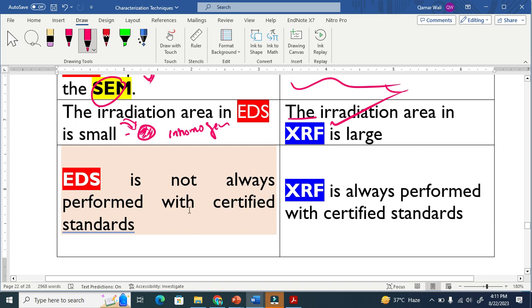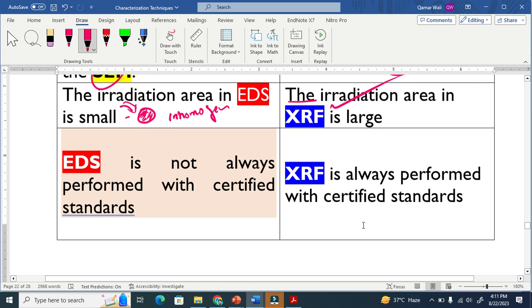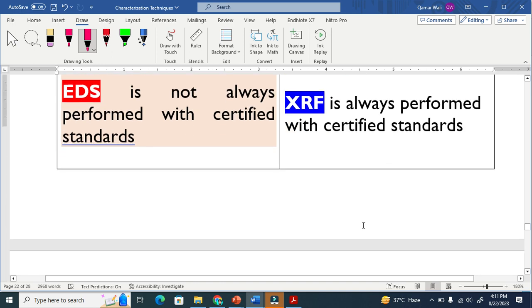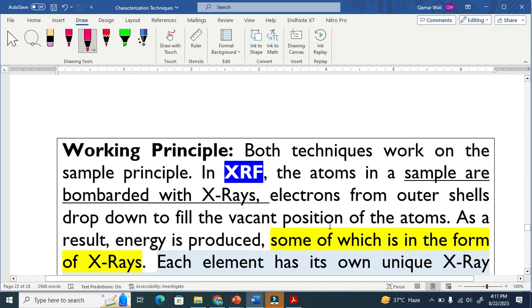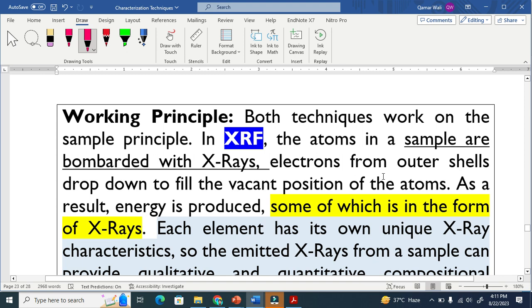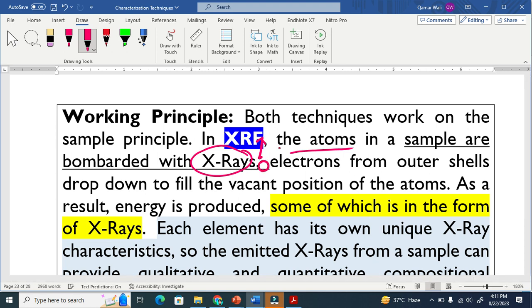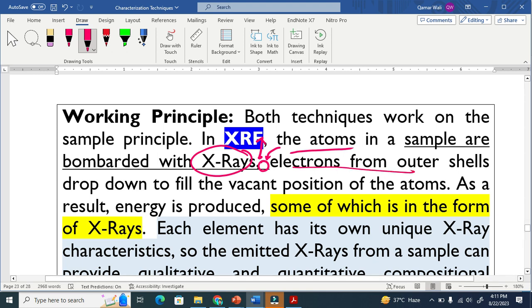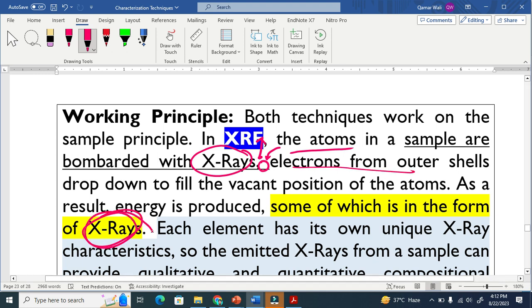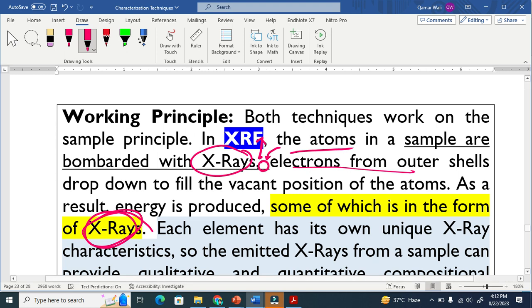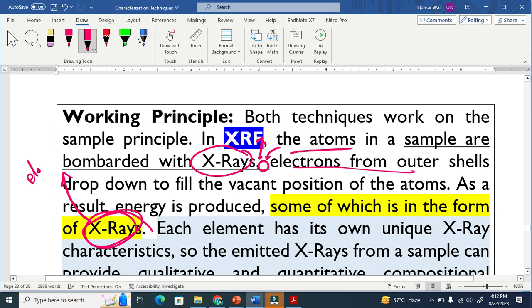EDX is not always performed with certified standards, while XRF is always performed with certified standards. The working principle of both techniques are basically the same, but in XRF basically the atoms in a sample are bombarded. This X-ray electron ejects, when electron ejects, there is a hole, and that hole is filled by the outer shell electron, and that produces the secondary X-ray. And this X-ray is detected by the detector, and it gives the information about the elements.